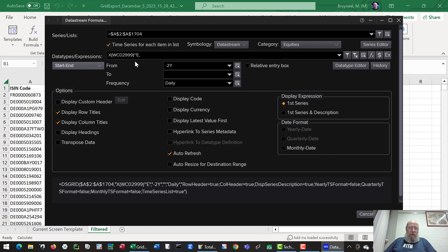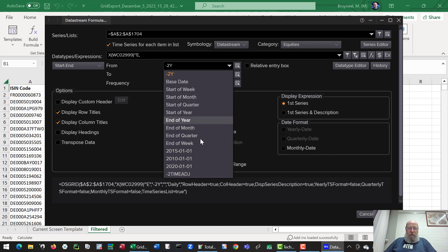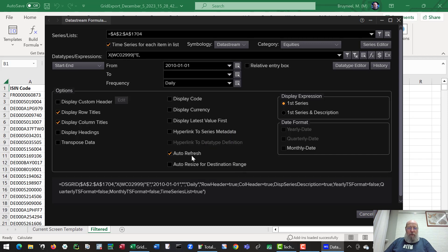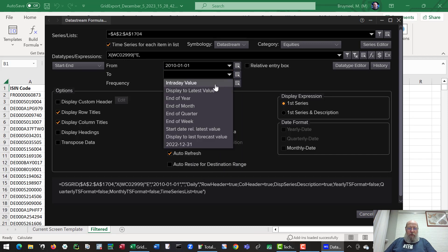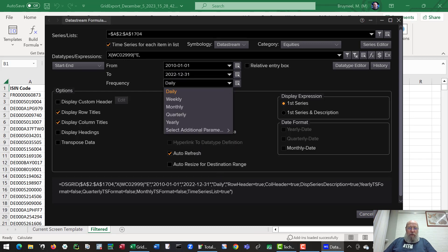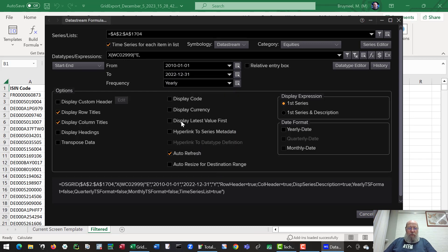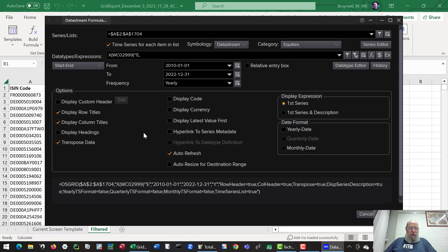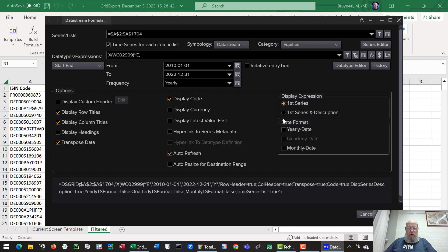I want to download from a certain time frame, so I'm selecting, for instance, from 2010 to let's say 2022. The frequency needs to be yearly. I'm going to download in such a way that transposes the data. I want the codes to show up, and that's fine.